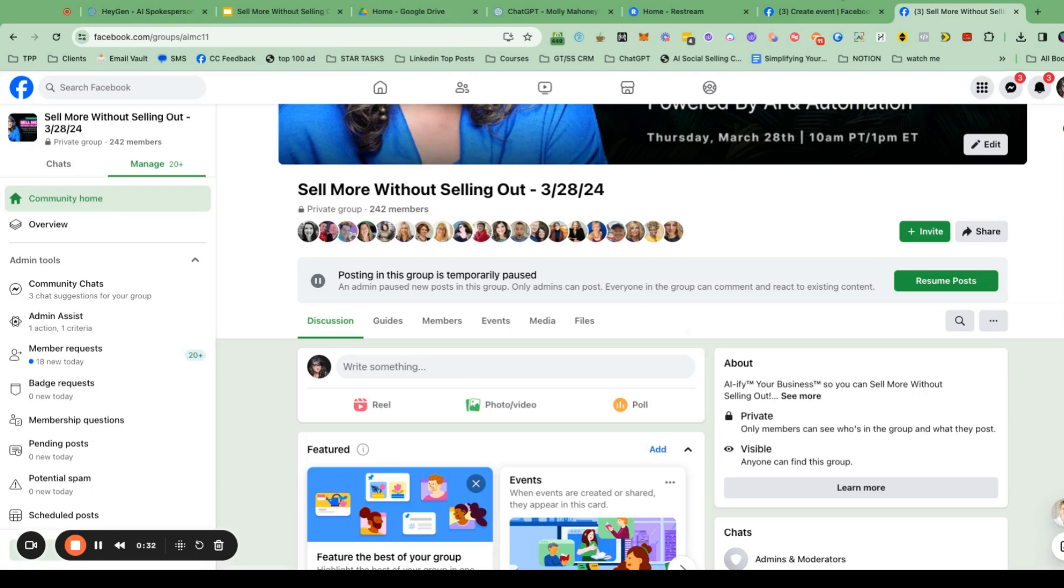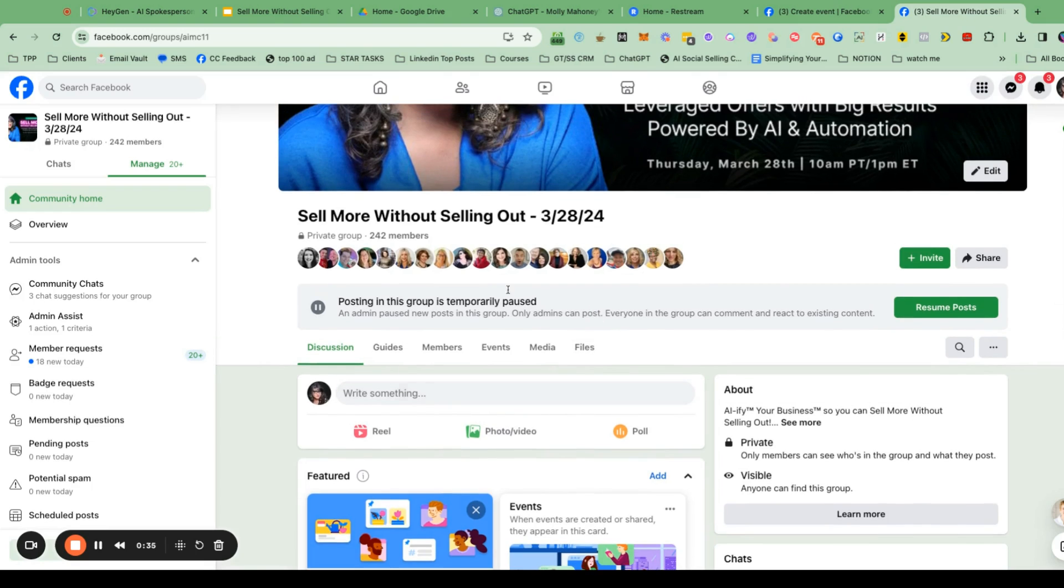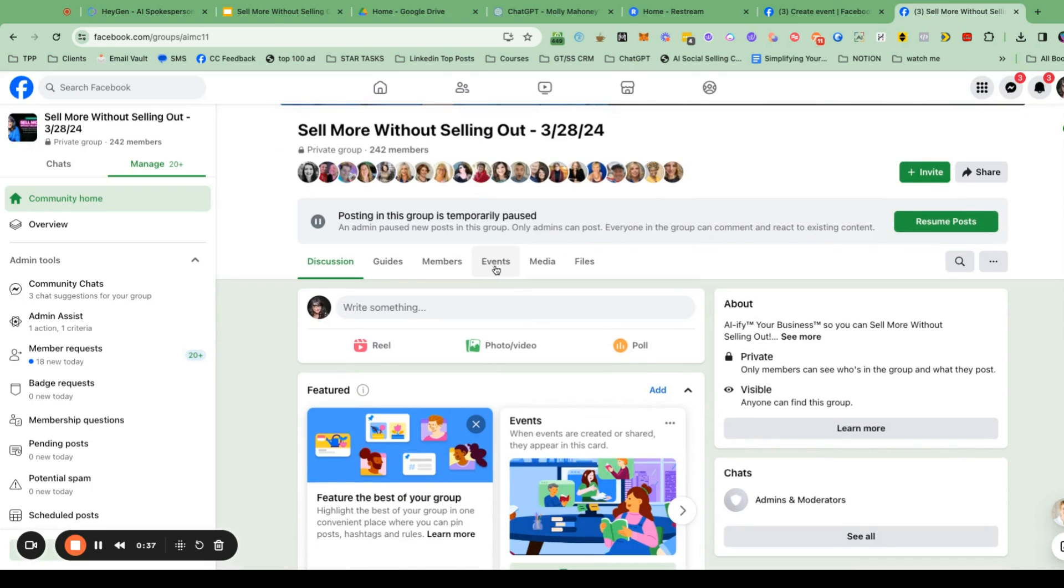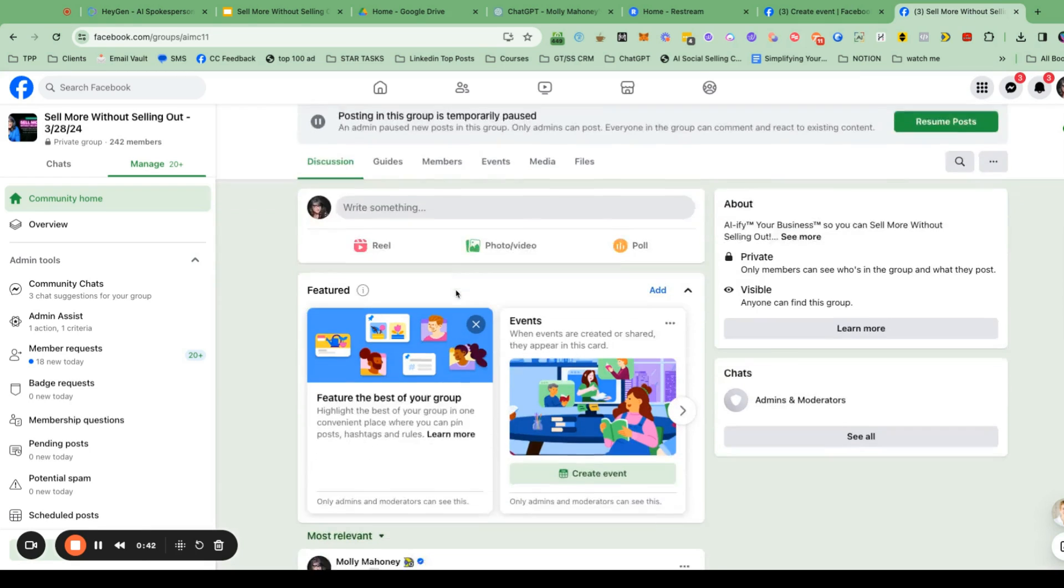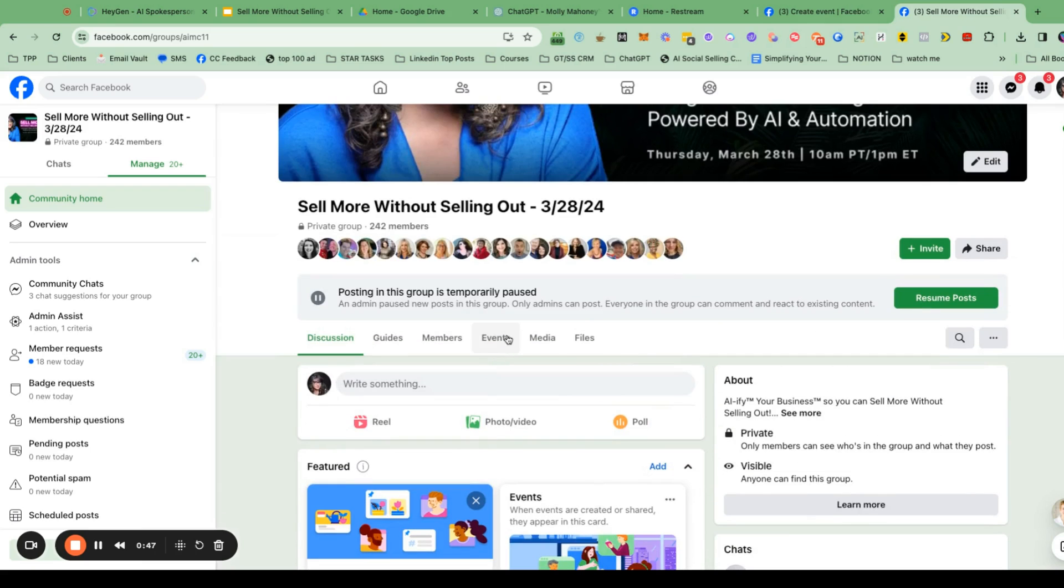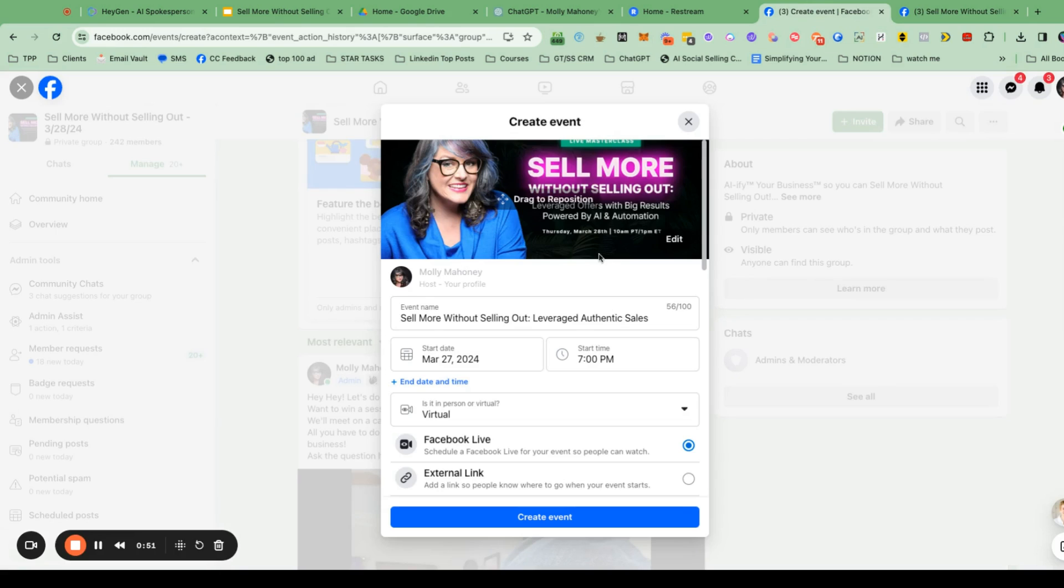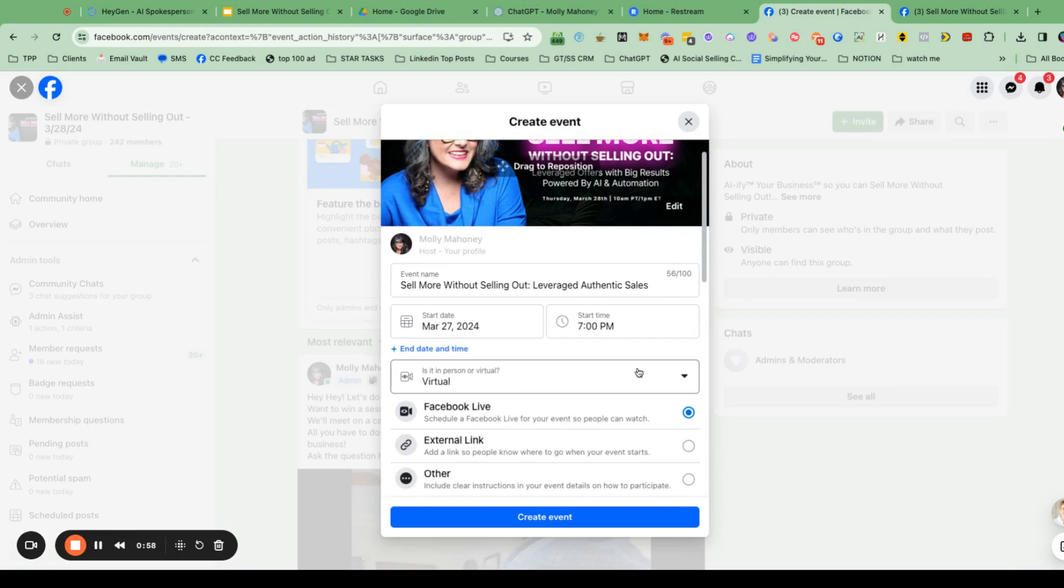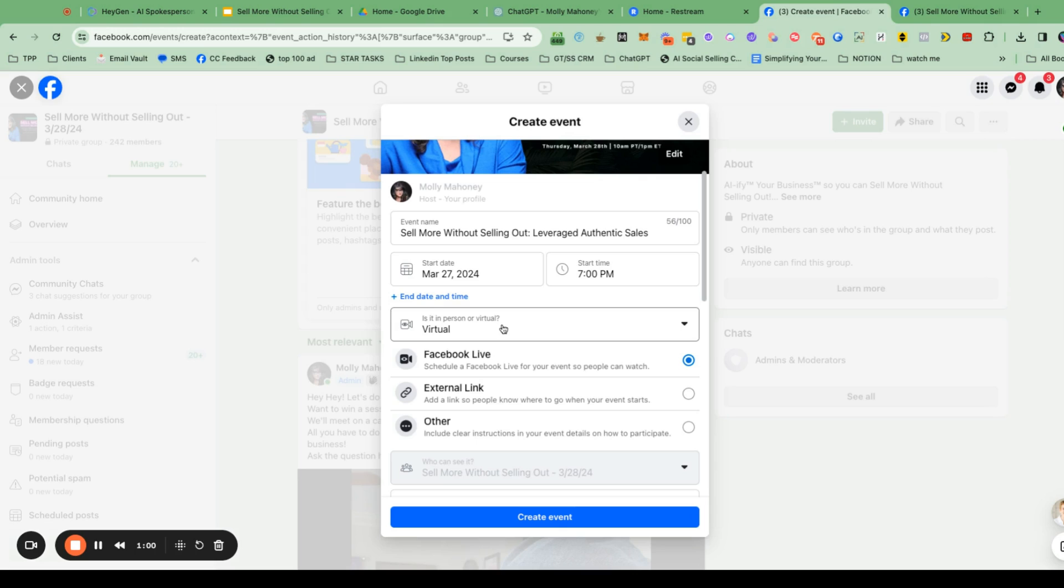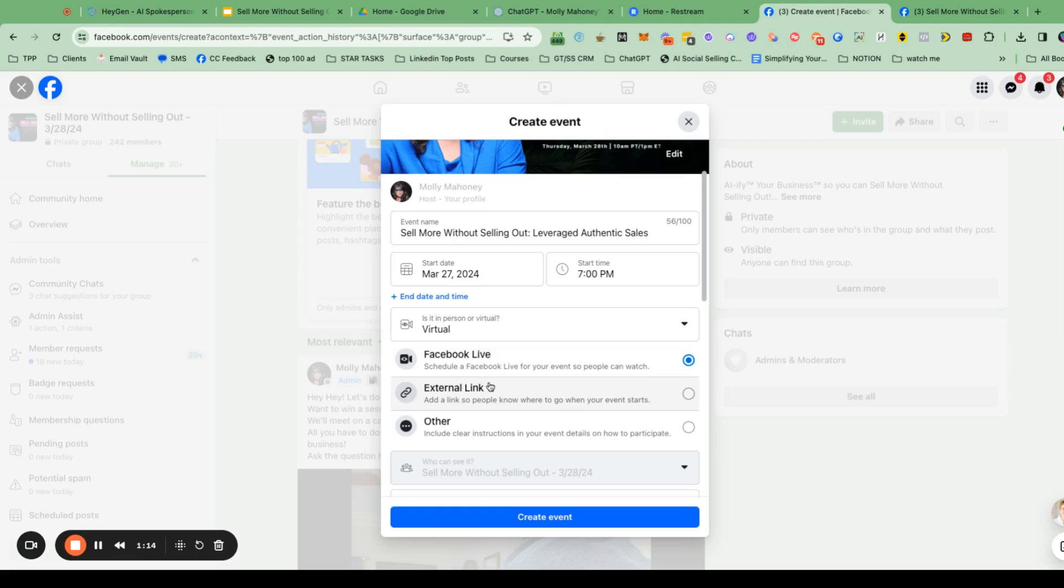I already have an event created. The way that you start to create an event inside a group is you can click on events, and then create an event. Or you may see at the top of your group, you may see this that says like event, create event. So super easy events, create event, then this is just like the way you used to create an event, the way that you've always created events inside groups. You had a cover photo, a title, all of that. When you identify where it's going to be, you'll select in person or virtual, and you want to select virtual.